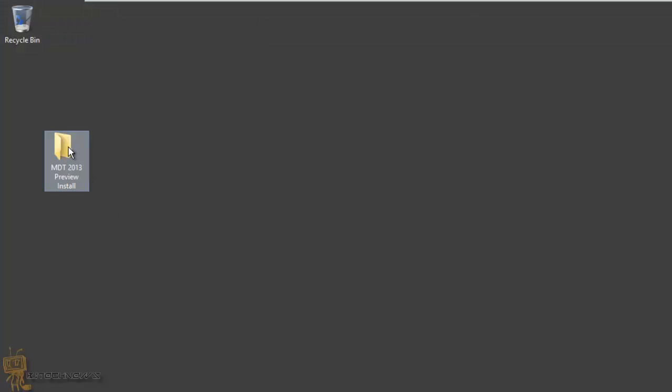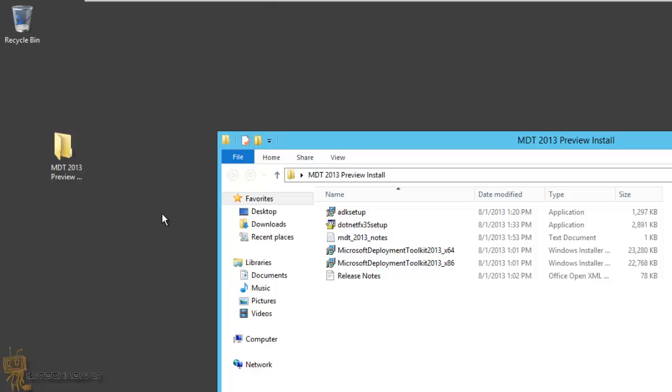We're going to cancel this and we're going to close this. Now I already installed the Windows 8.1 ADK. The only reason that I did this beforehand is because it took a while. It's 5.5 gigs of information that's being pulled down from the internet to your machine.